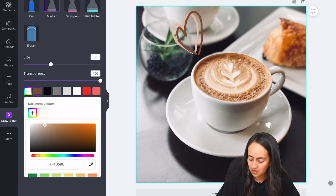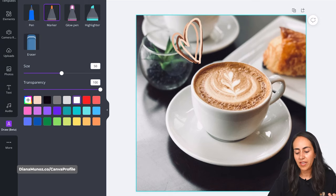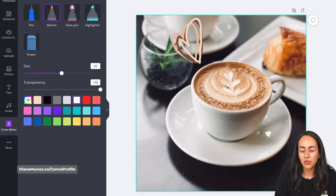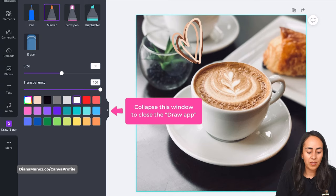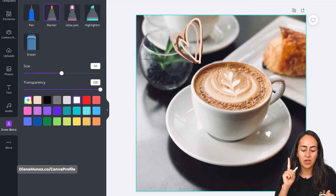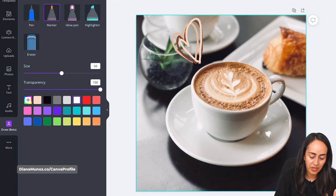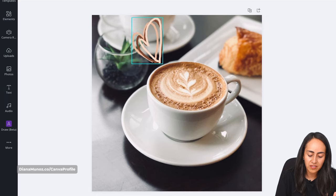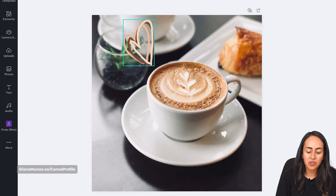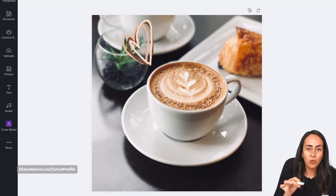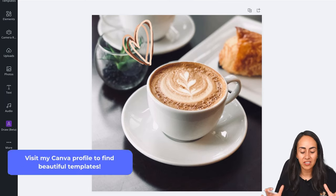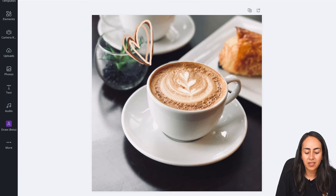Select another color, click 'Done,' and draw your last heart. Now I want to mention something important: once I close the Draw app, these three hearts are going to be flattened into just one element. Let me show you — I'll close the window and you can see the heart shapes are now a single shape that can't be separated. If you want elements separated, you need to draw one, close the app, draw another, close the app, and continue like that.